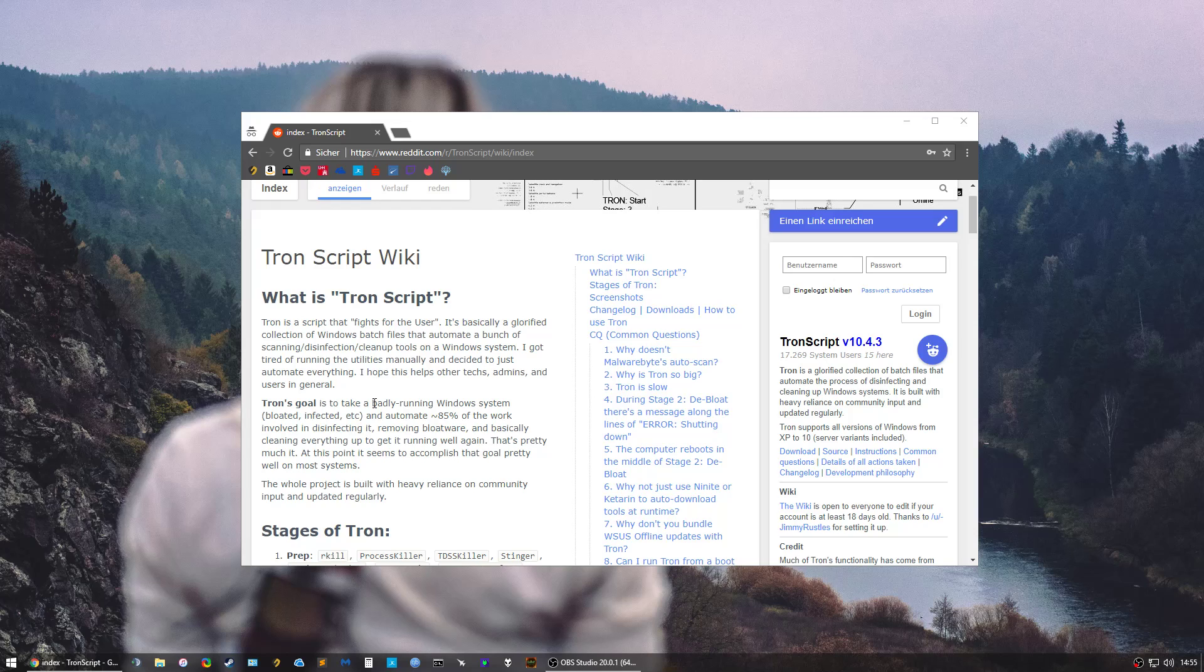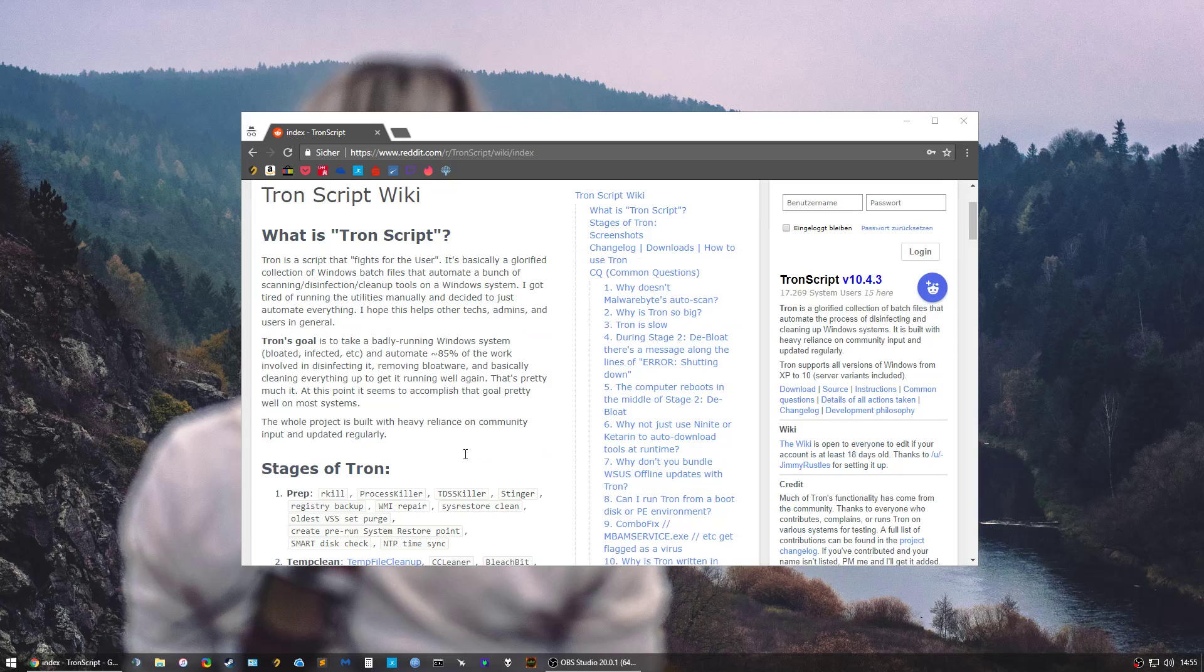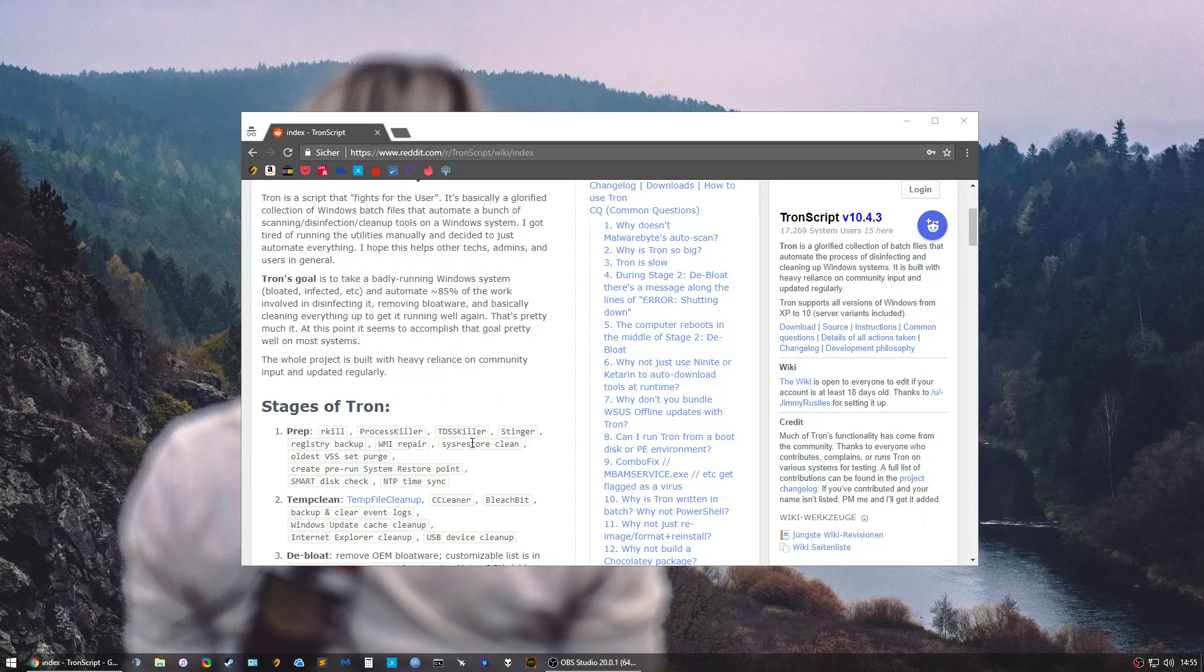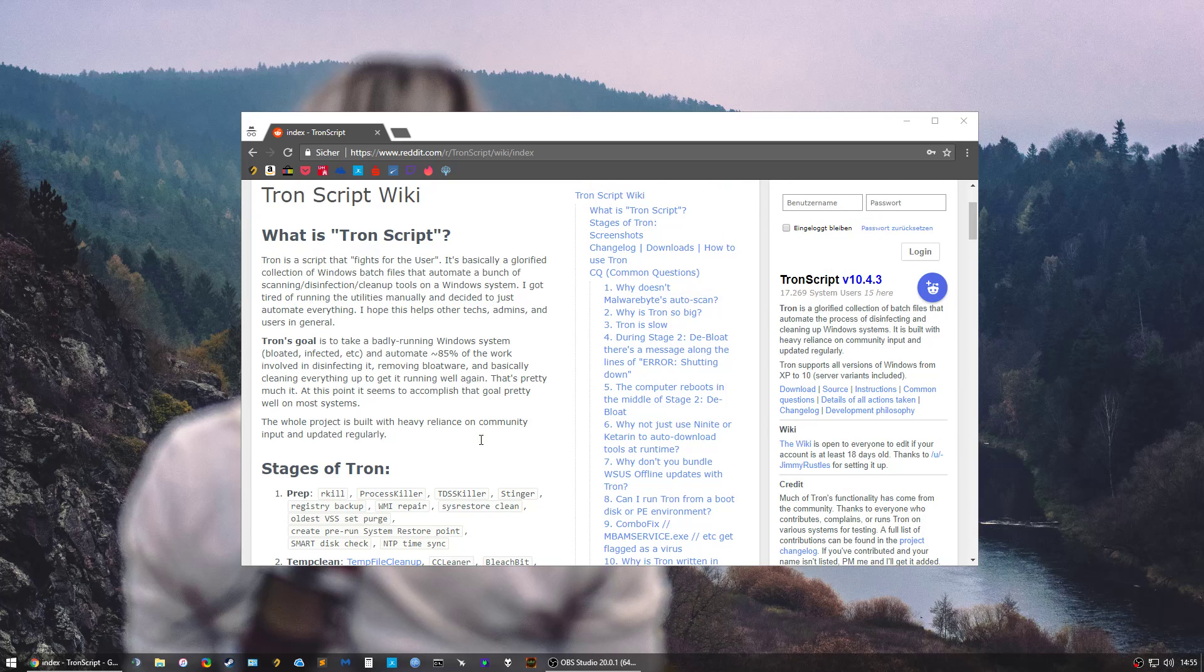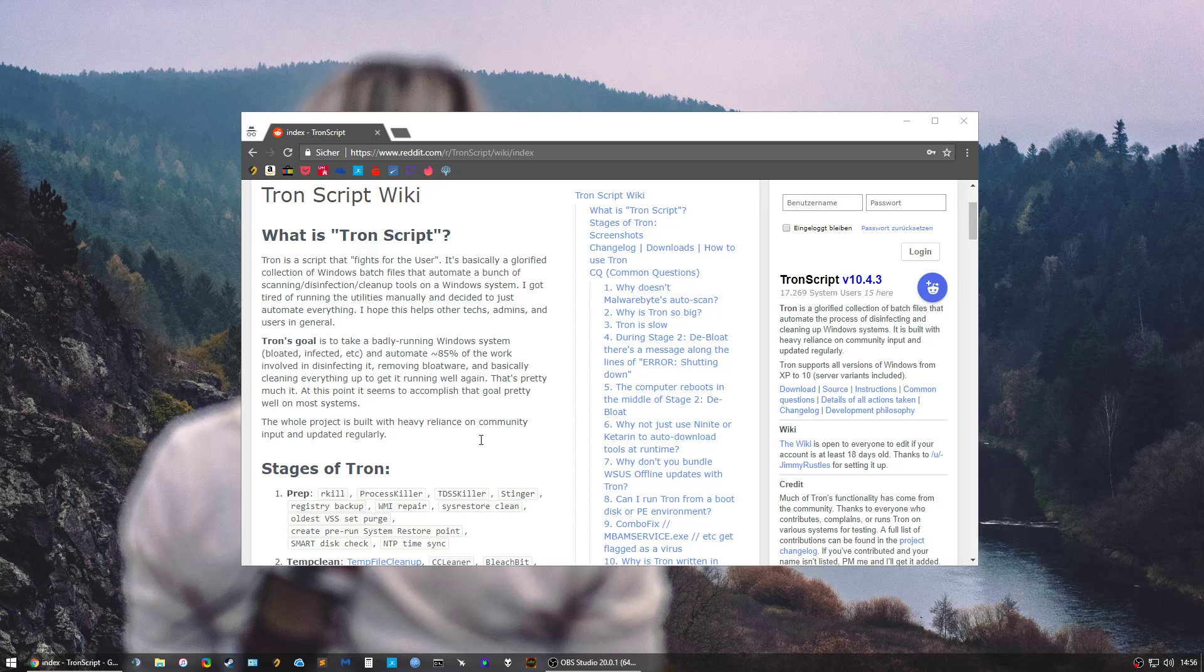Tron Script takes a while to run, it can take up to 10 hours, so you probably want to run it overnight and plan this time. I'm gonna explain what Tron Script does, not too deep, you can read it yourself if you want to know the details, and then I'm gonna show you how to download it and how to execute it.